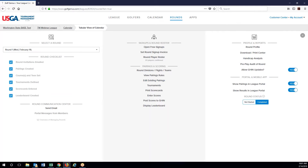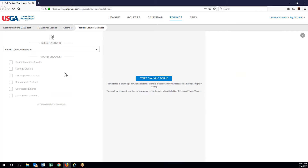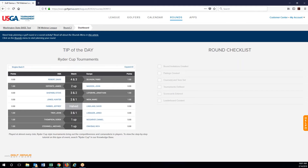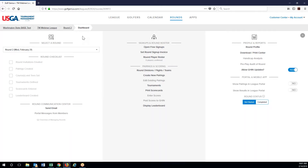If we go to round two we can go to start planning and let everything go through. It's just the round dashboard showing you a little checklist. We'll click back to round two. Now we'll see that we have these options at the top for open free signups. In this setup, round invoice isn't something that you'll really use — this is more for the premium version where you can actually take payments through this.